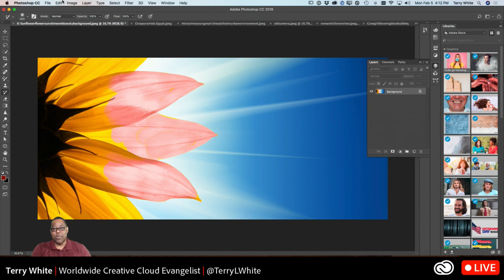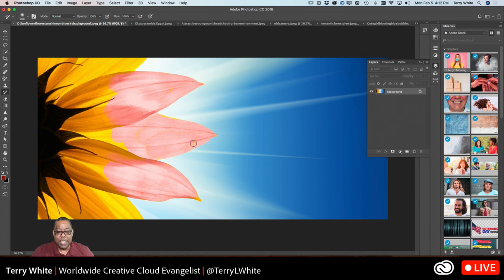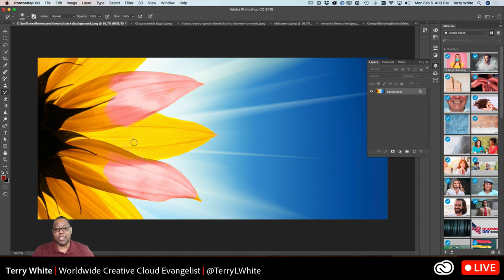What if I only want to undo part of it? Say I don't want to undo all three petals — just the middle one. There's no way to get to that without undoing everything back. Unless I use the history brush. The history brush, as the name implies, allows me to paint back in time. It's like undo on a brush — I can undo just one petal and keep the rest.